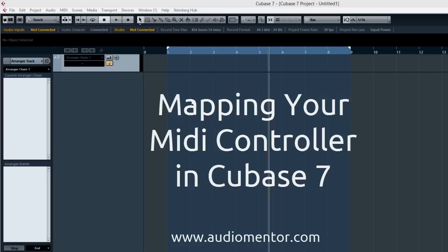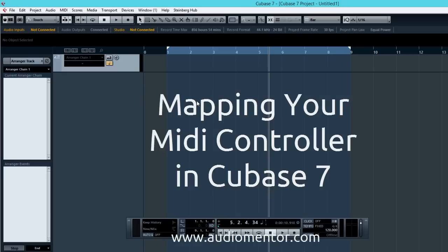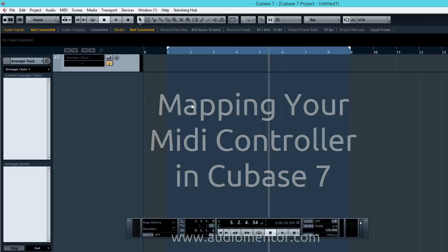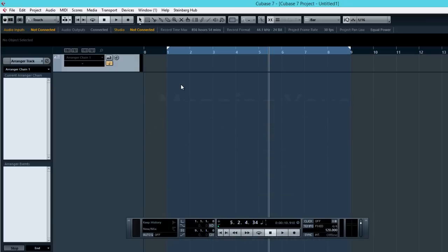Hey guys, what's up? Ruben here from Elementor and in this video I want to show you how to map your MIDI controller to Cubase 7.